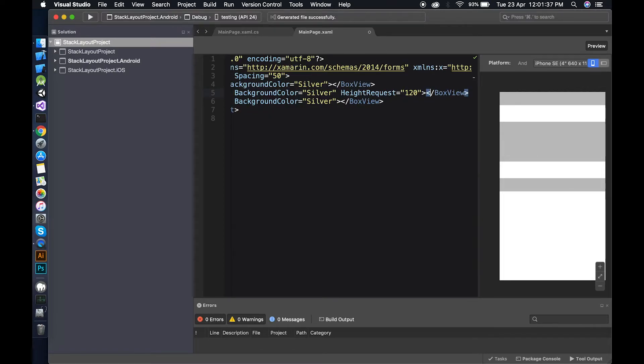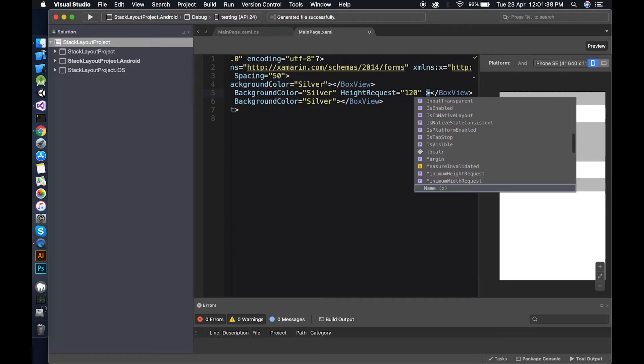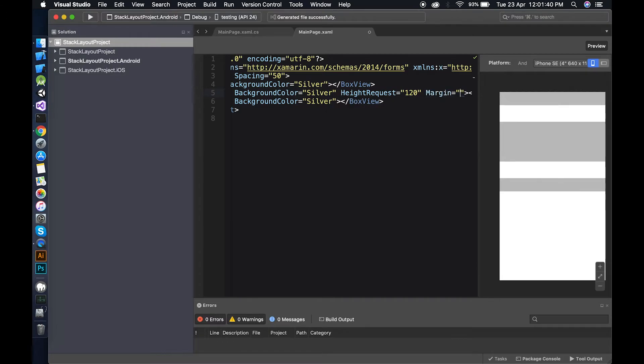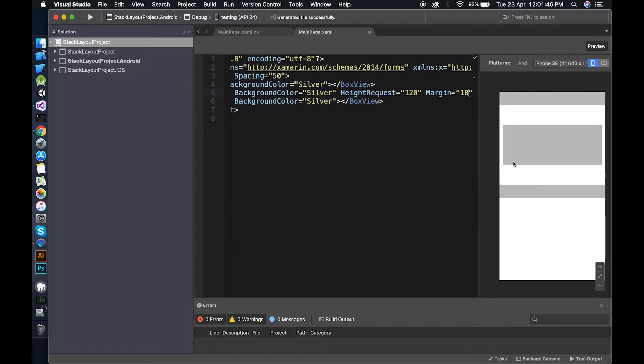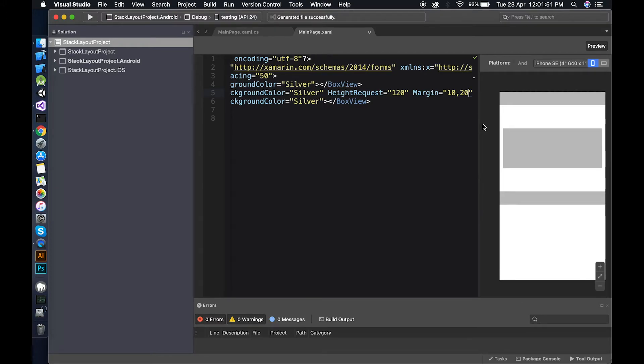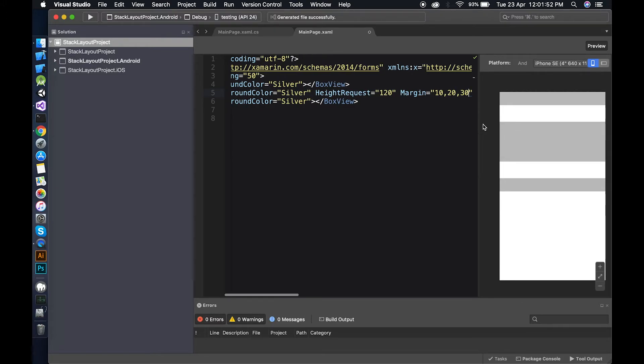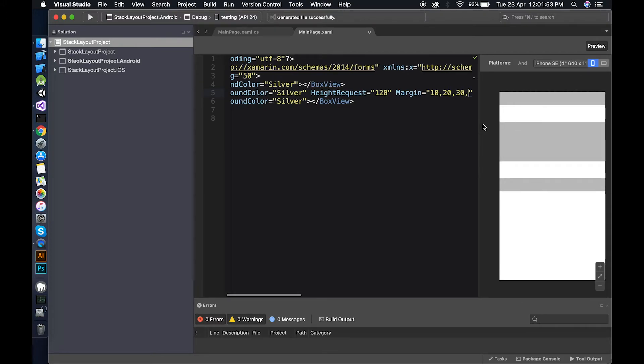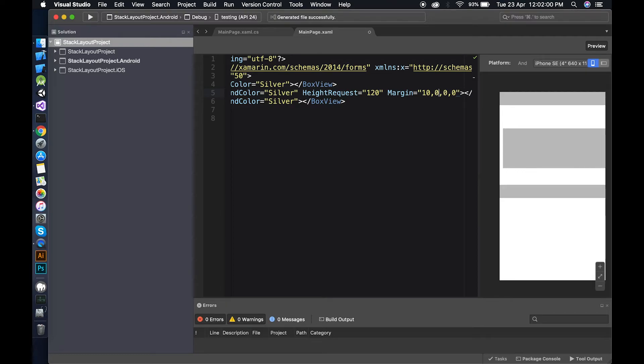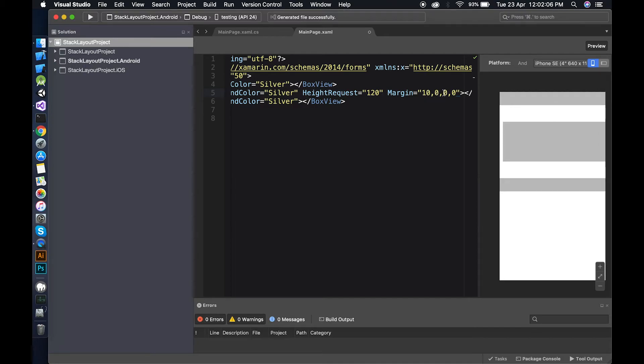If I say 10, it takes 10 points from all sides. Now if I say 20, 30, and 40, just make it zero, zero, zero. So this one is left margin, top, right, bottom.